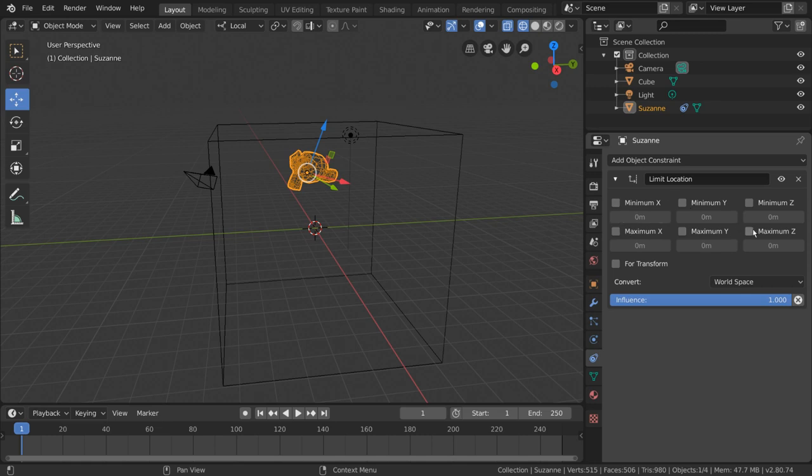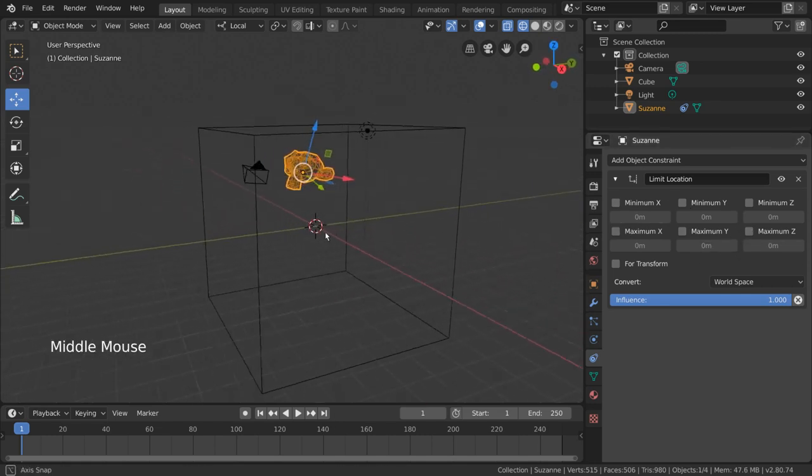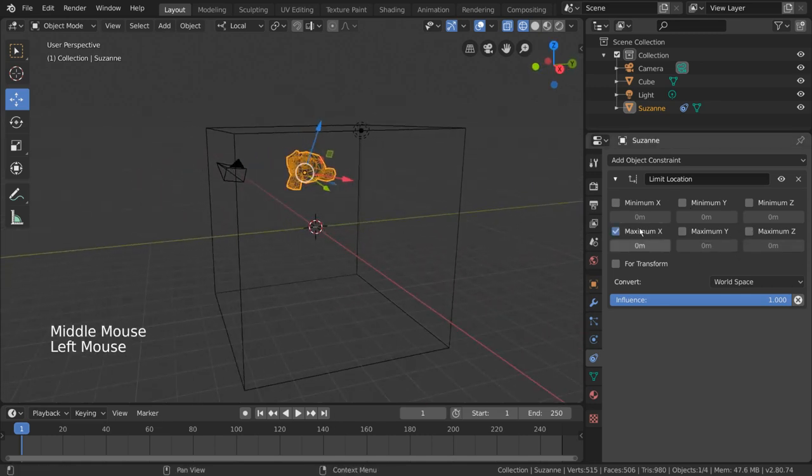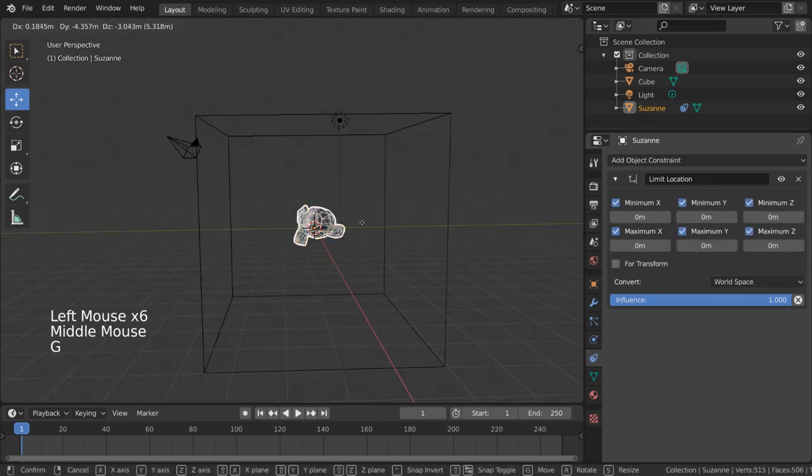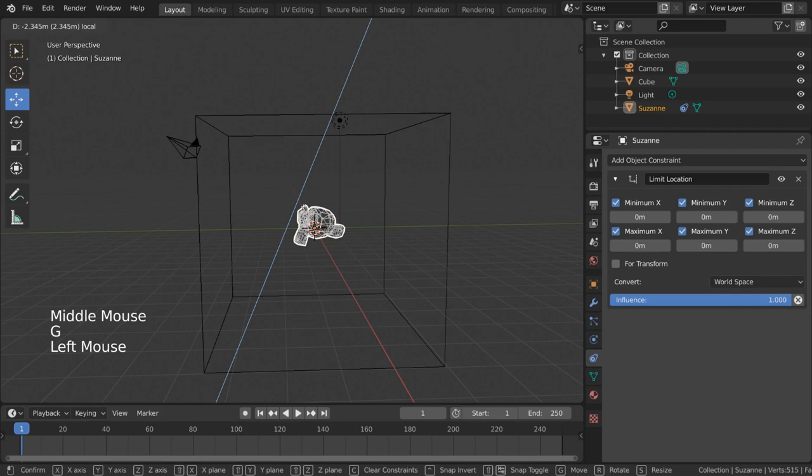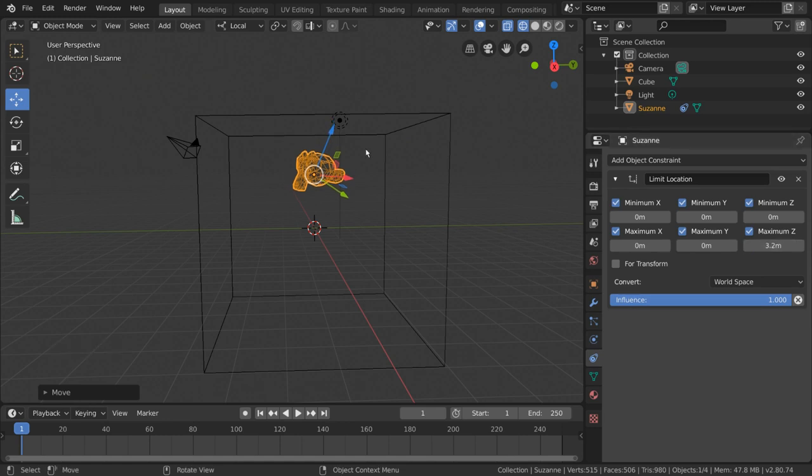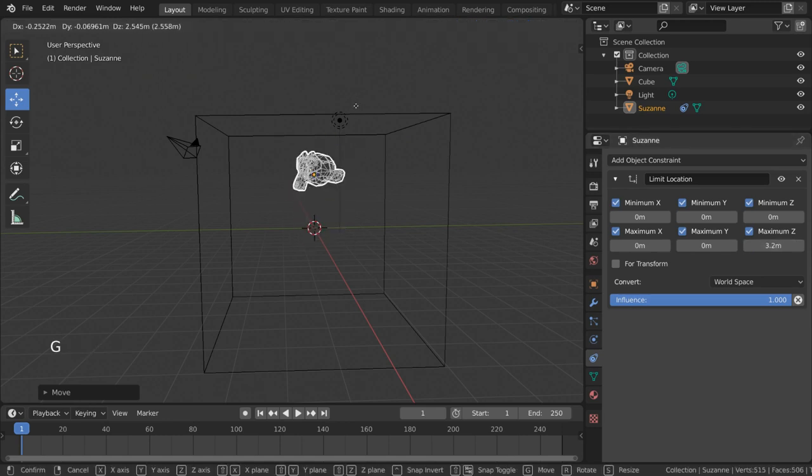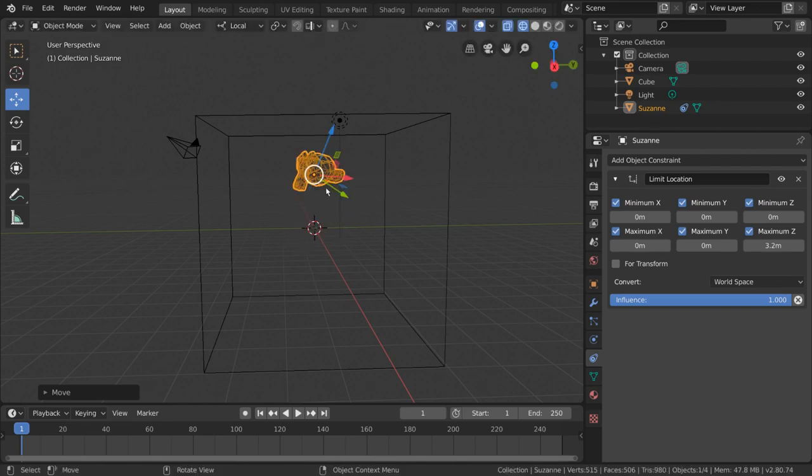At first, nothing happens as all of these checkmarks are disabled. These are used to enable the minimum and maximum values allowed for each axis of location. Just to demonstrate, if we check all of these boxes on, you'll notice that trying to move the monkey will no longer work. However, if you left click drag the maximum Z value for example, you'll notice that suddenly you can move the monkey, but only as far as what you set the maximum Z value to. Setting ranges like this is how the limit location constraint works.